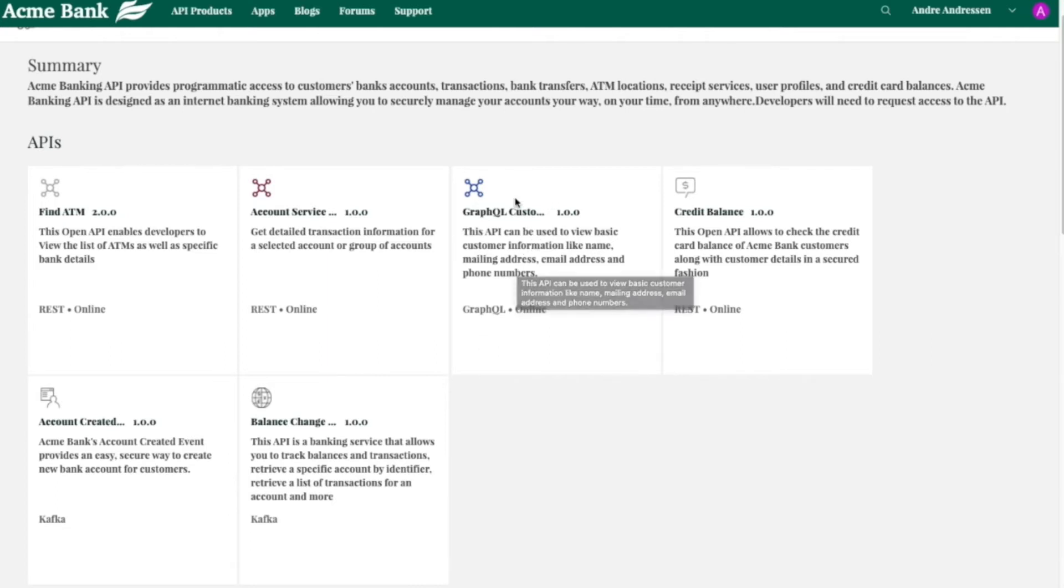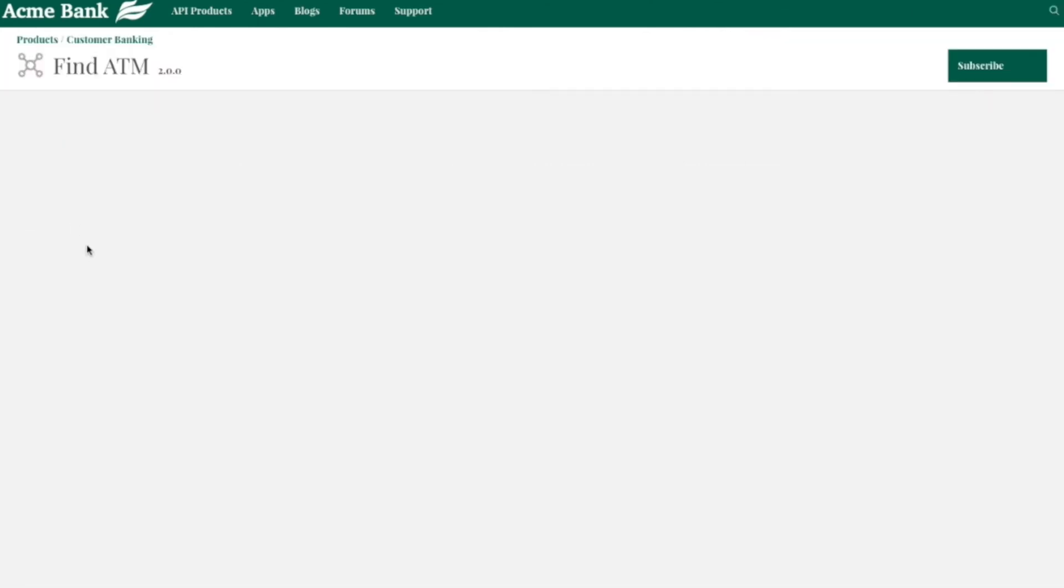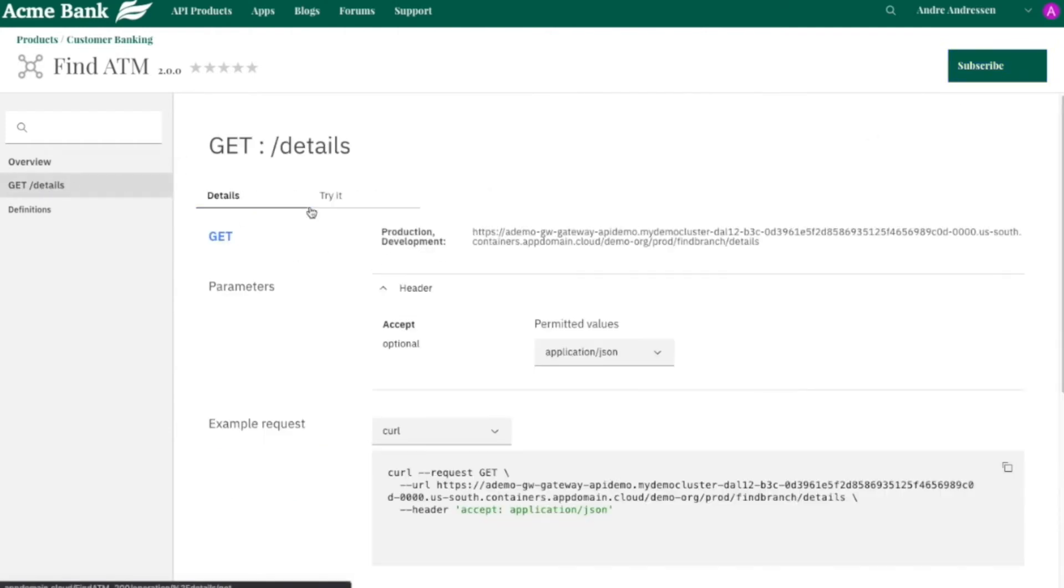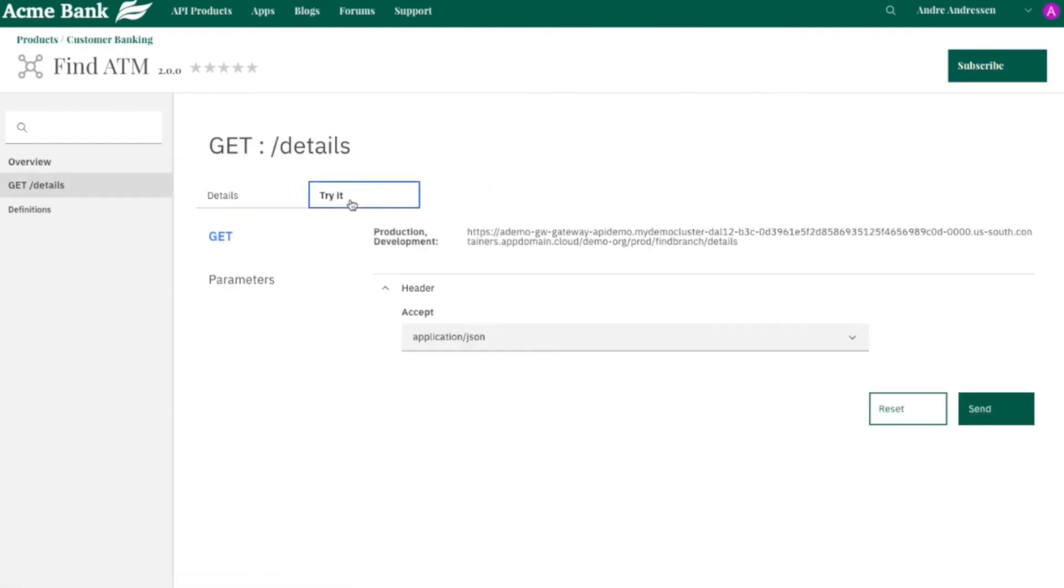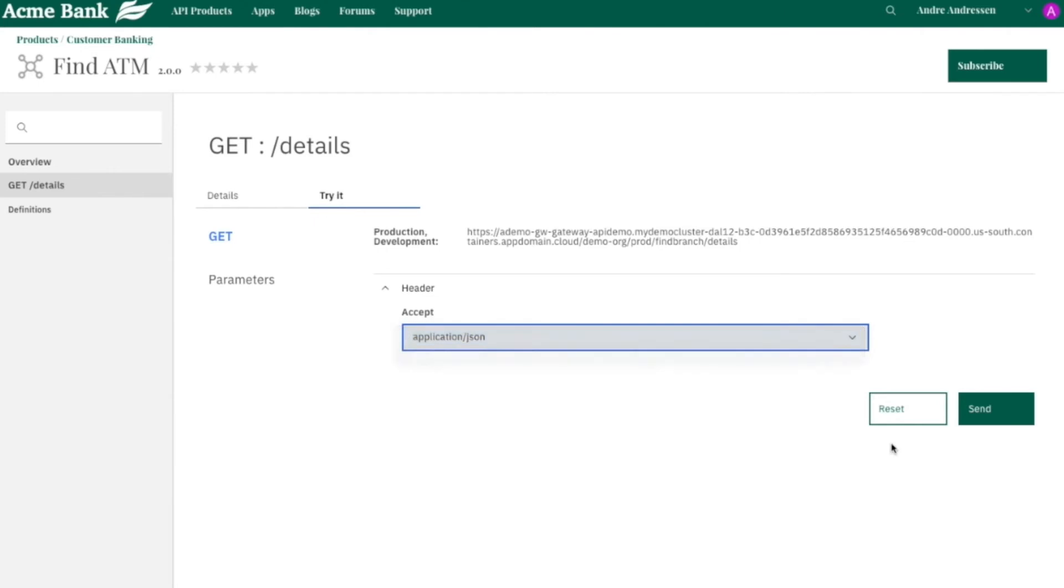So you can learn about them, share them, and test them all in one spot. So I'll go to this REST API find ATM. You can subscribe to it. You can go through the process to test it out with a quick get.